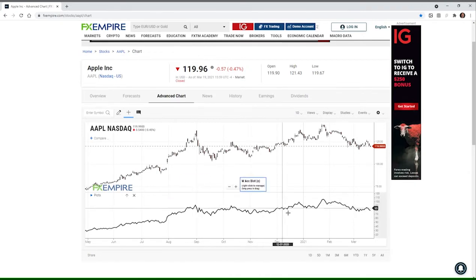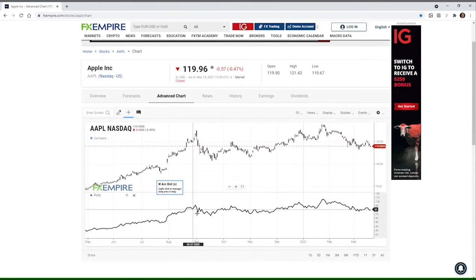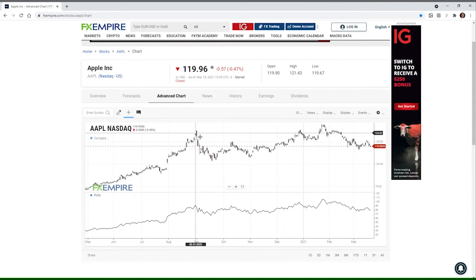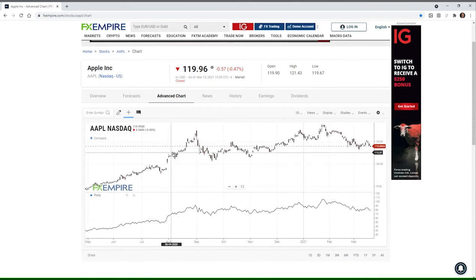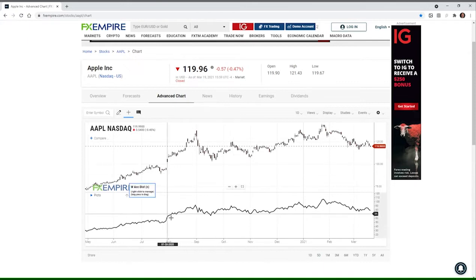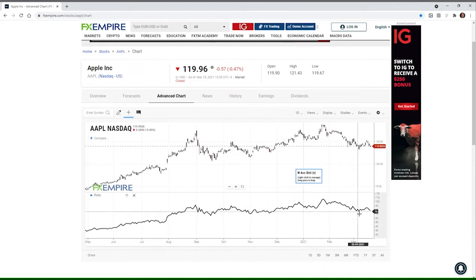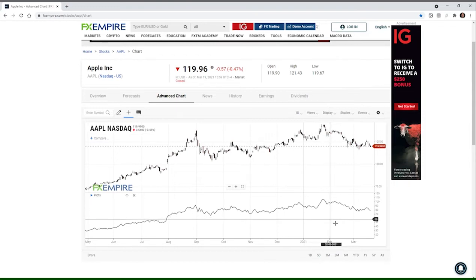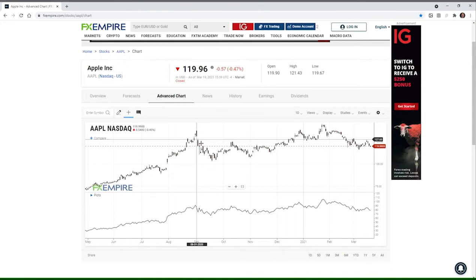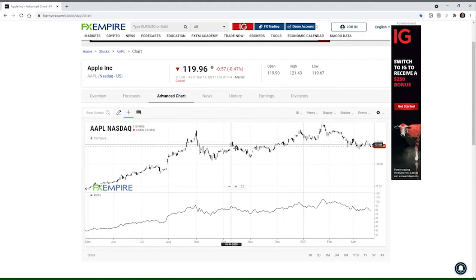It's very important to compare the current price level and direction with what's going on up in the price pane. When we get rising accumulation but the security is falling, that's a bullish divergence. When we get falling accumulation and the security is still rising, that's a bearish divergence. We also have convergences where both indicator and price turn at about the same time, giving a very good correlation between the two.